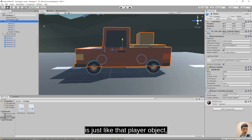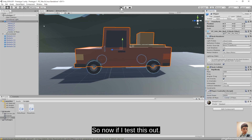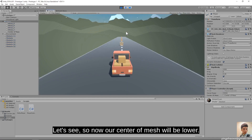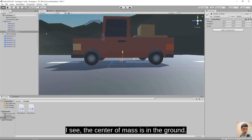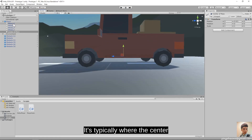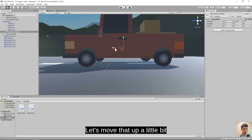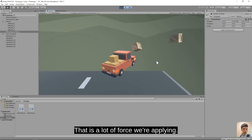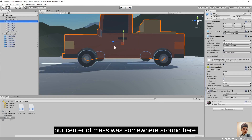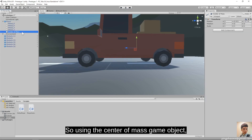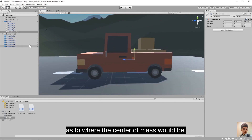Selecting the player object, I drag the center of mass child game object into the center of mass reference slot in the inspector. Testing — the vehicle is now moving but there's a problem: the center of mass is in the ground. I move it to the bottom of the car where the center of a vehicle's mass would be. Now pressing play — it's a little forward-heavy, adjusting position slightly. With 40,000 force there you go — a lot of force but we don't flip over.